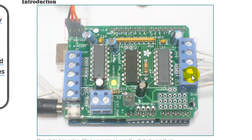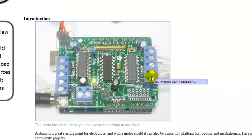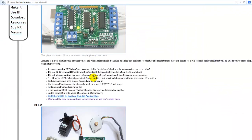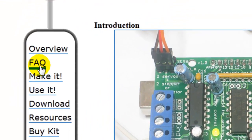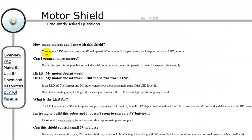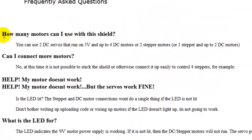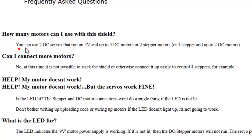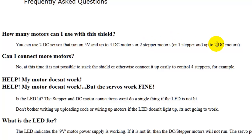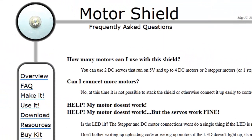If you go ahead and click here, the first question is: how many motors can I use with this shield? You can use up to two DC servos that run on five volts, or up to four DC motors, or two stepper motors. Today I'm just going to show you how to use the servos and the DCs. I do not have a stepper at the moment.